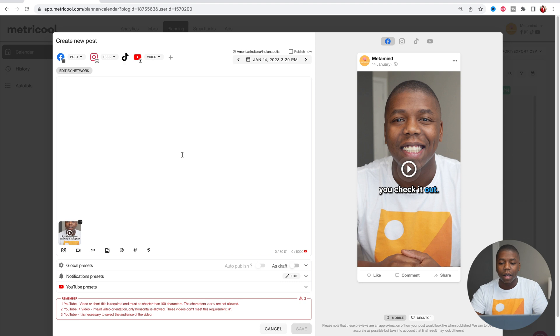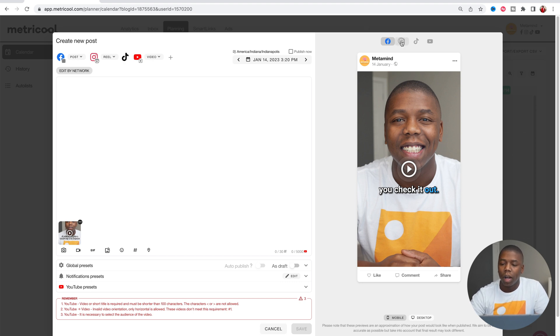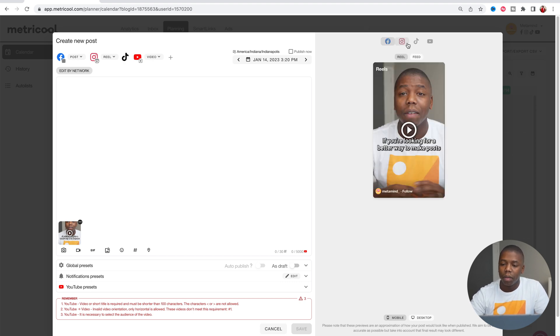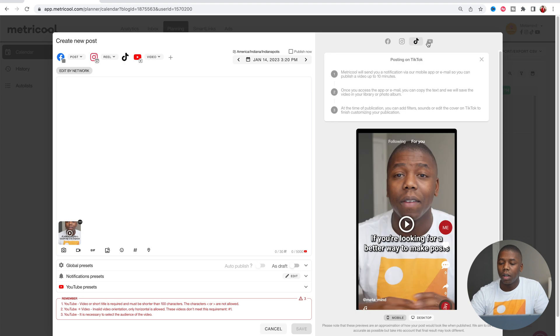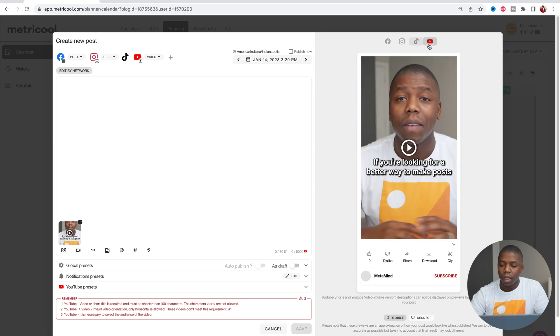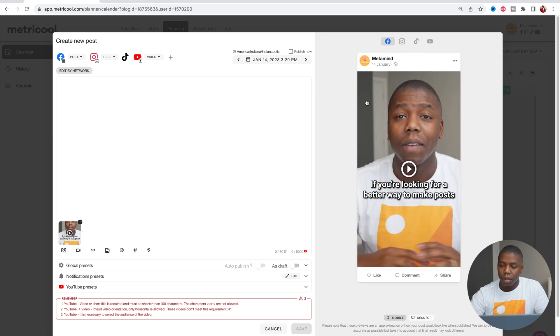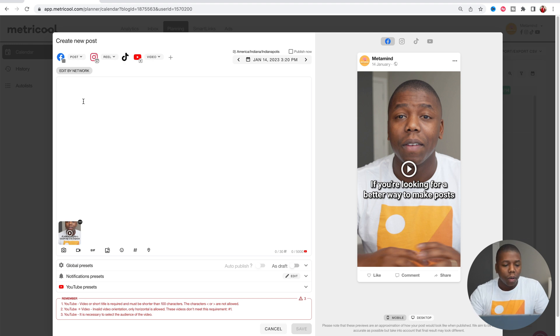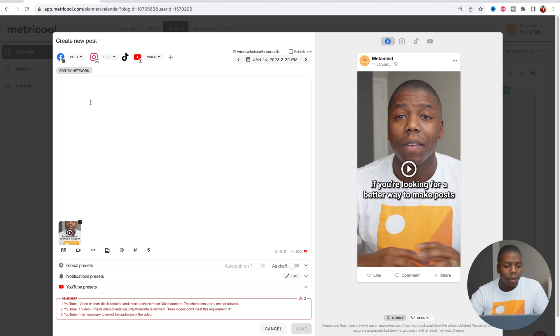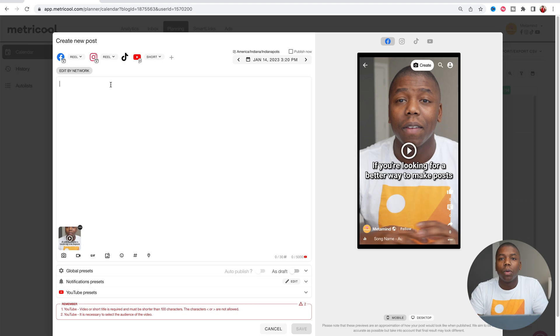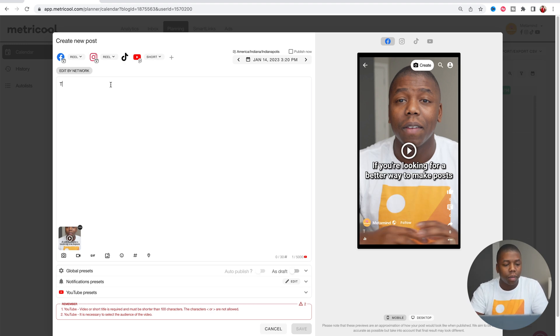So what we have here is our short form video. Into the right, you can see a preview of what it will look like on all of the different social media channels. Now we can enter in our post, our description, our caption if you will. So we're going to type in a little caption for our post.